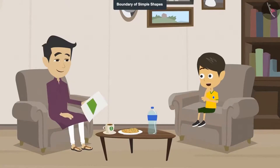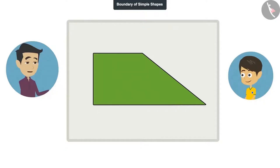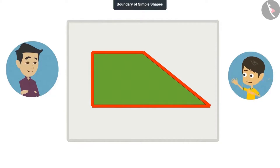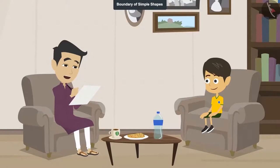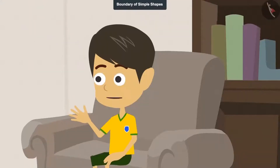Yes, now I understand. The edge of a shape is called its boundary. And I am finding out the length of the boundary of this field. It is easy — you can add the length of the line on all sides of the boundary and you will get the boundary's length. I will tell you the length; tell me.